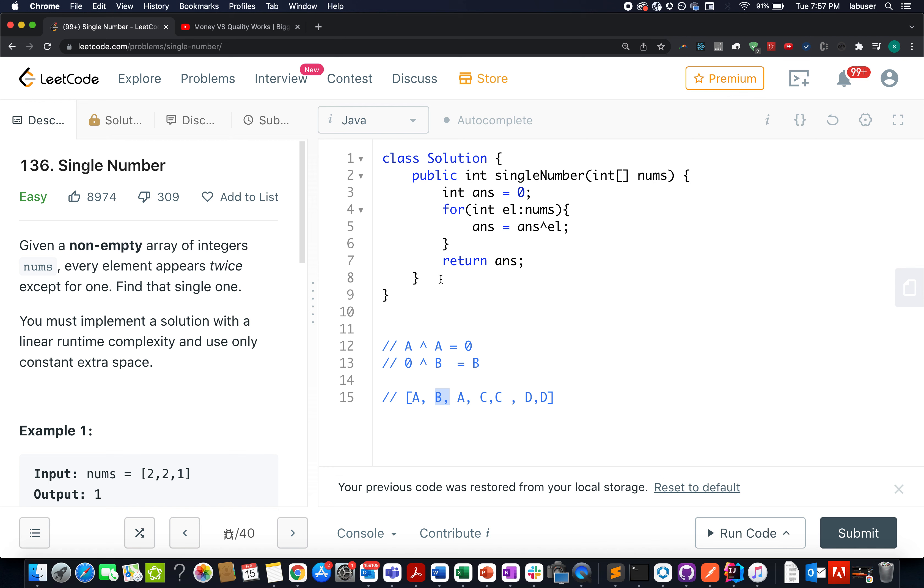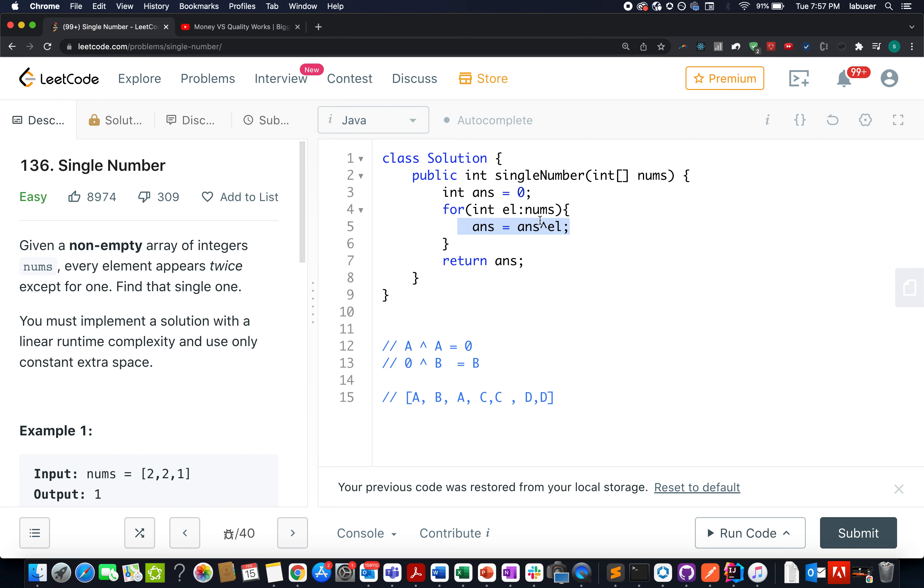This is what I have exactly done here. I have taken an answer variable and initialized it to 0. I started iterating over the loop. ANS equals to ANS XOR EL. In the end, I simply return the ANS variable.